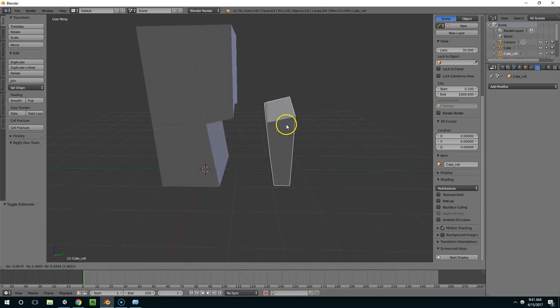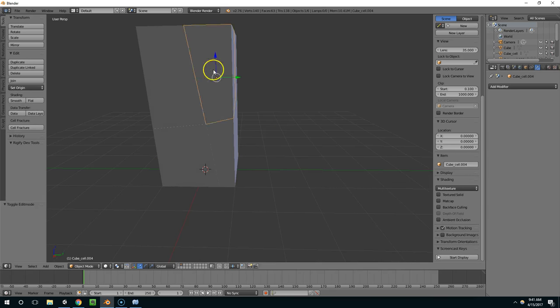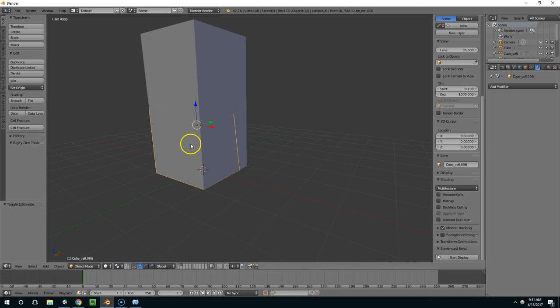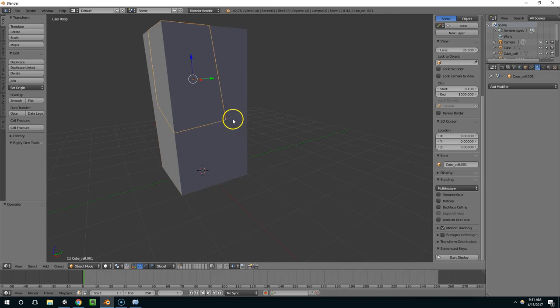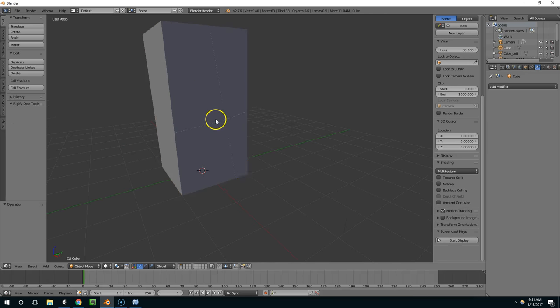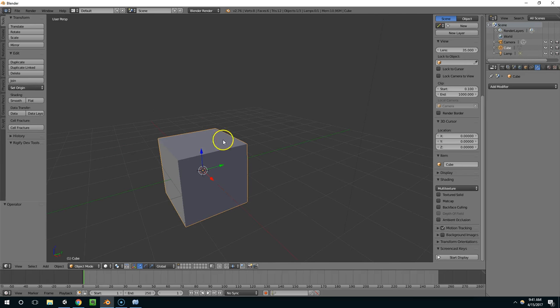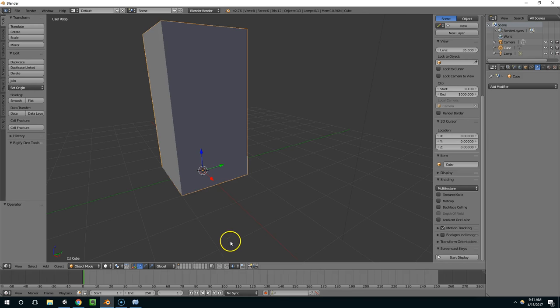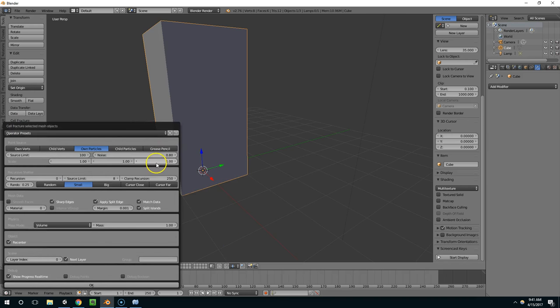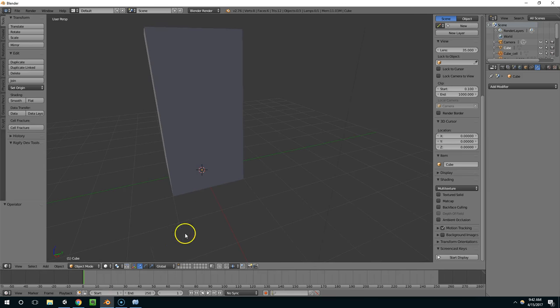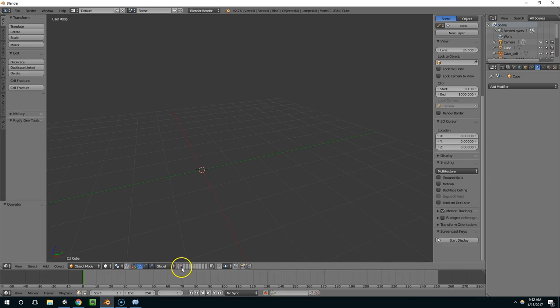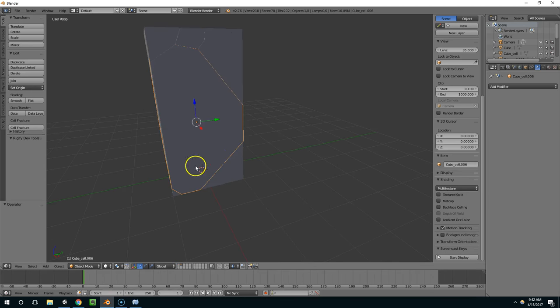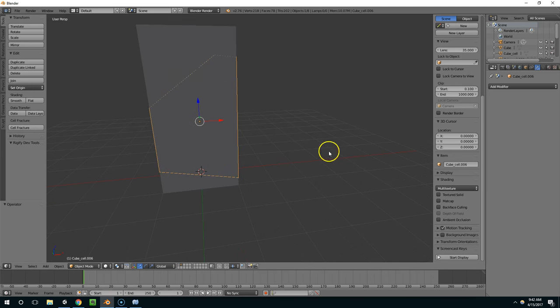So now we have this, and I don't really like the way it broke that time. So I'm actually going to undo that. Now there's nothing on layer 2, cell fracture, and I'll turn this up to like 0.85. And that looks much better.